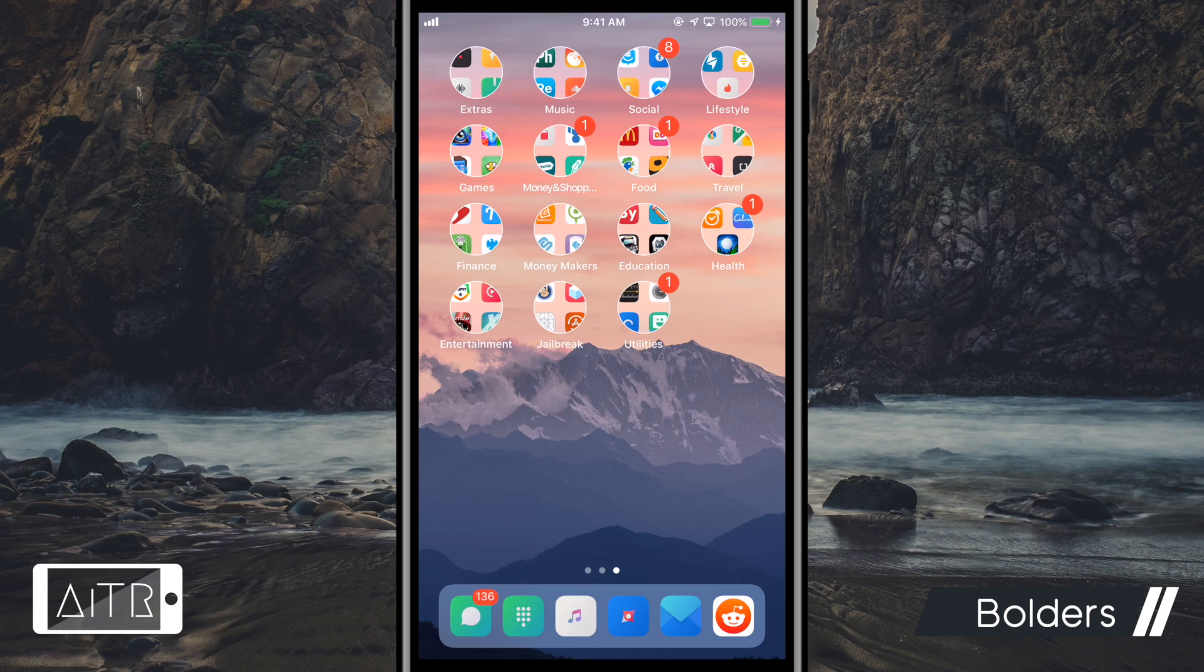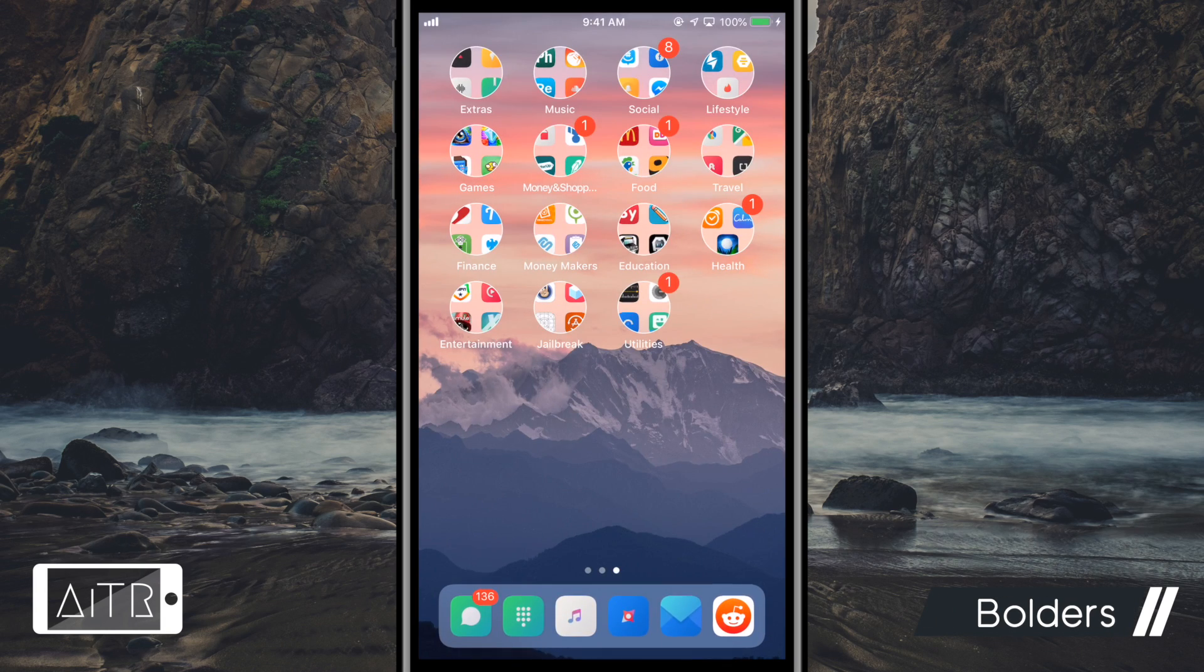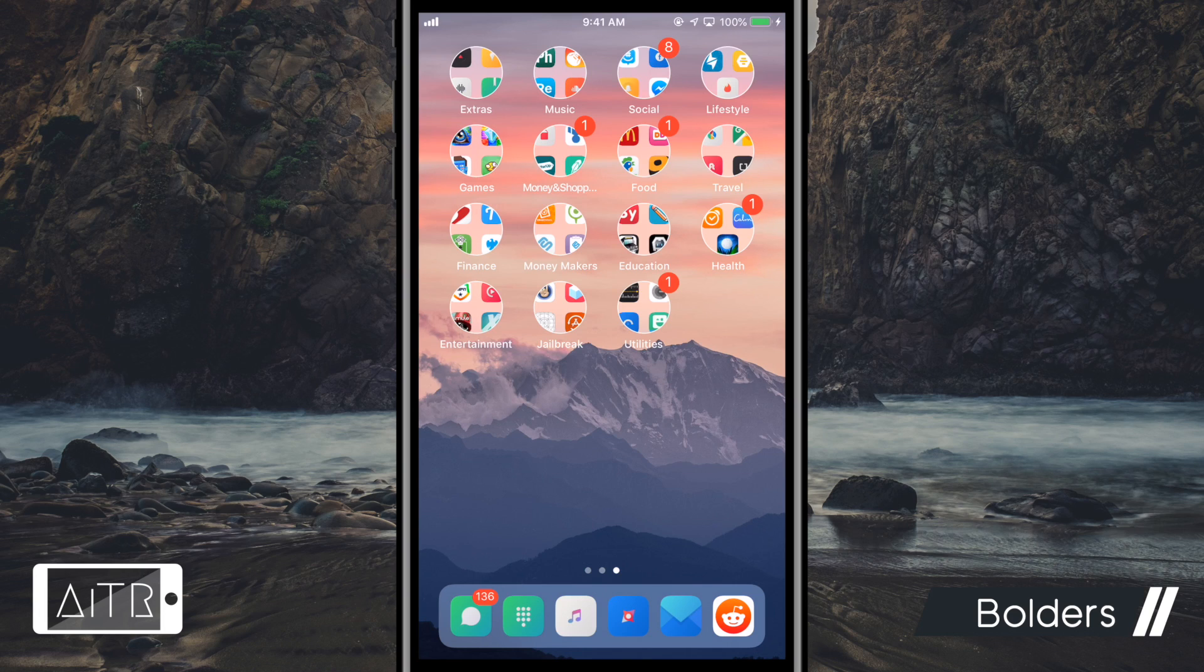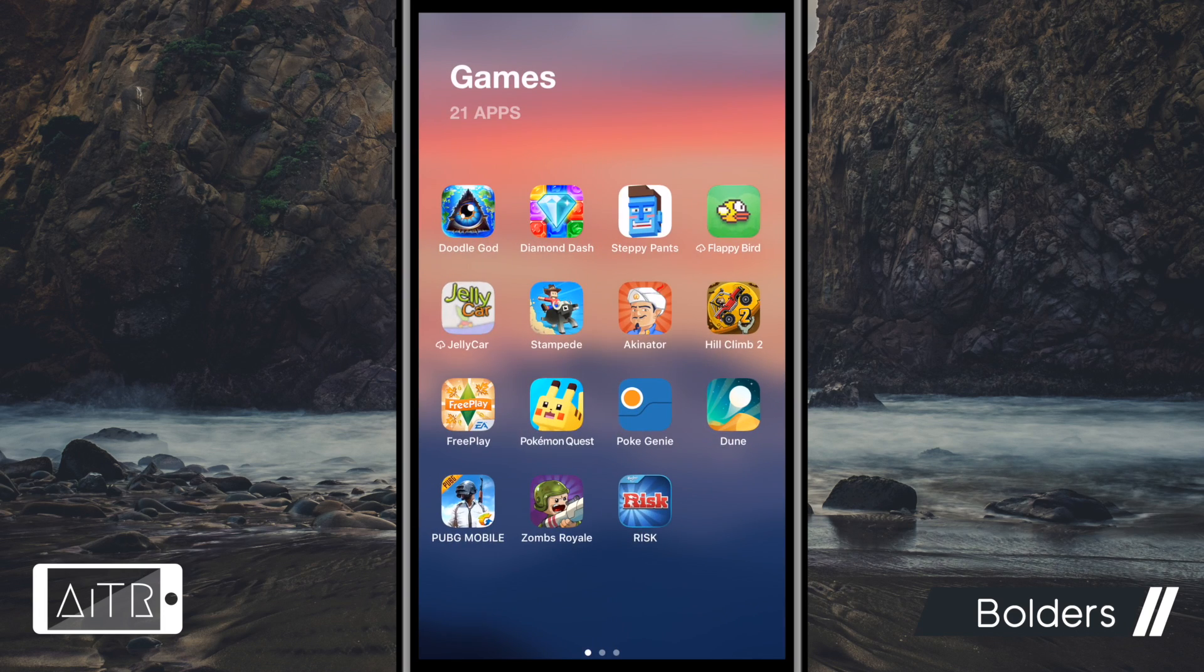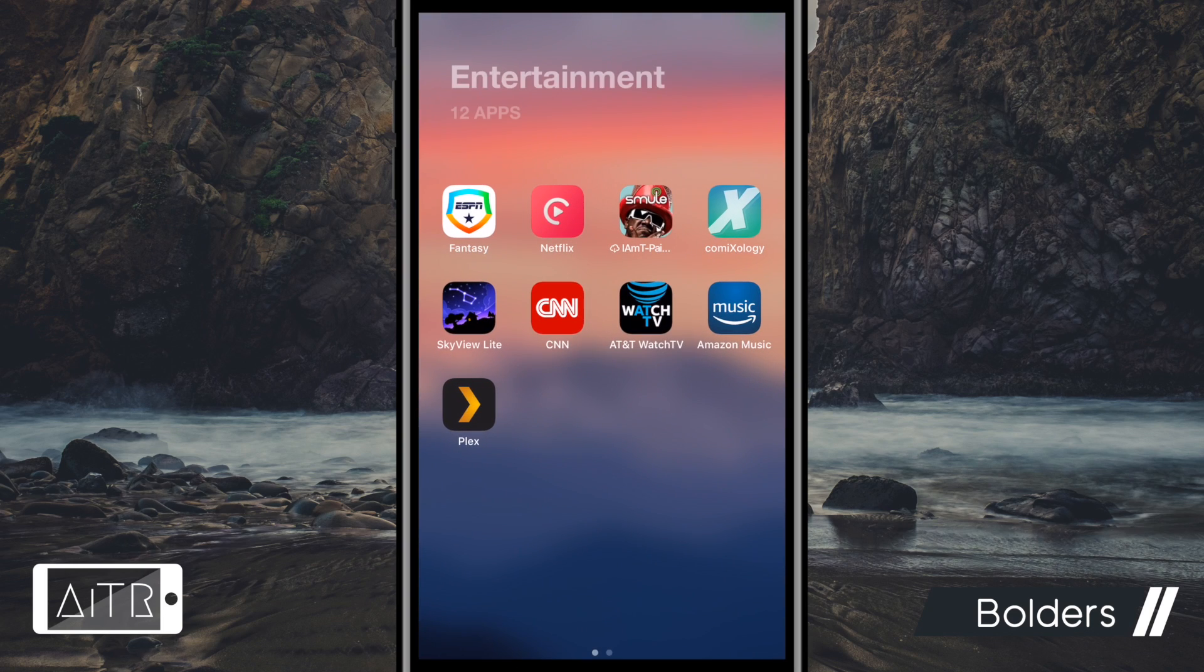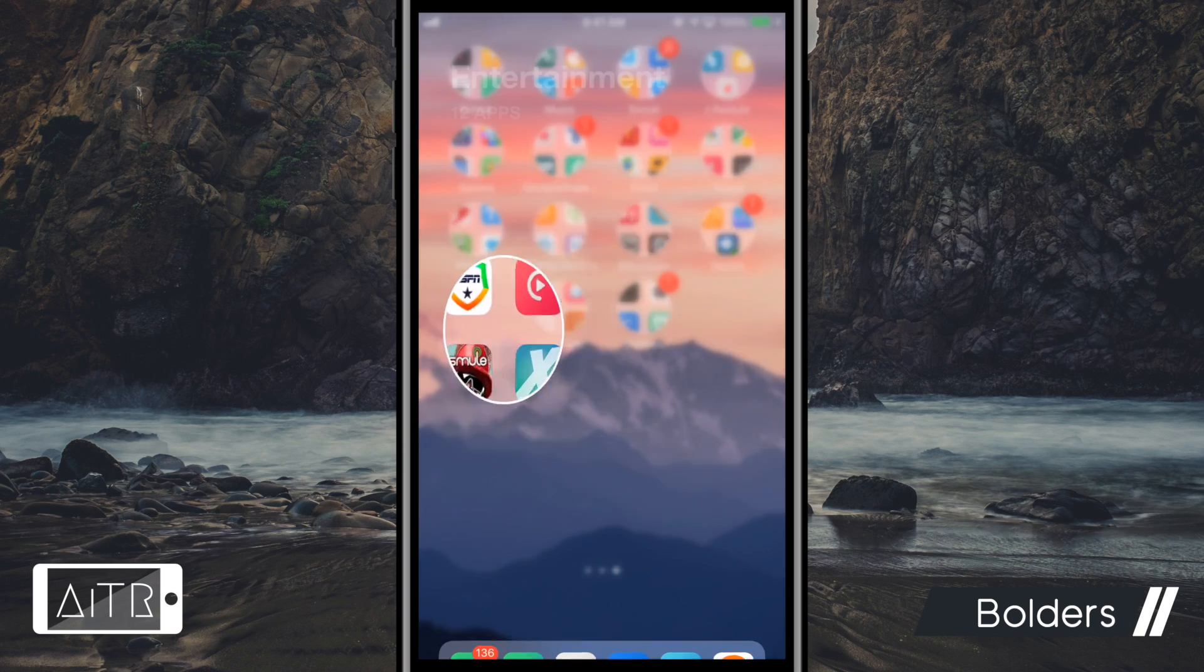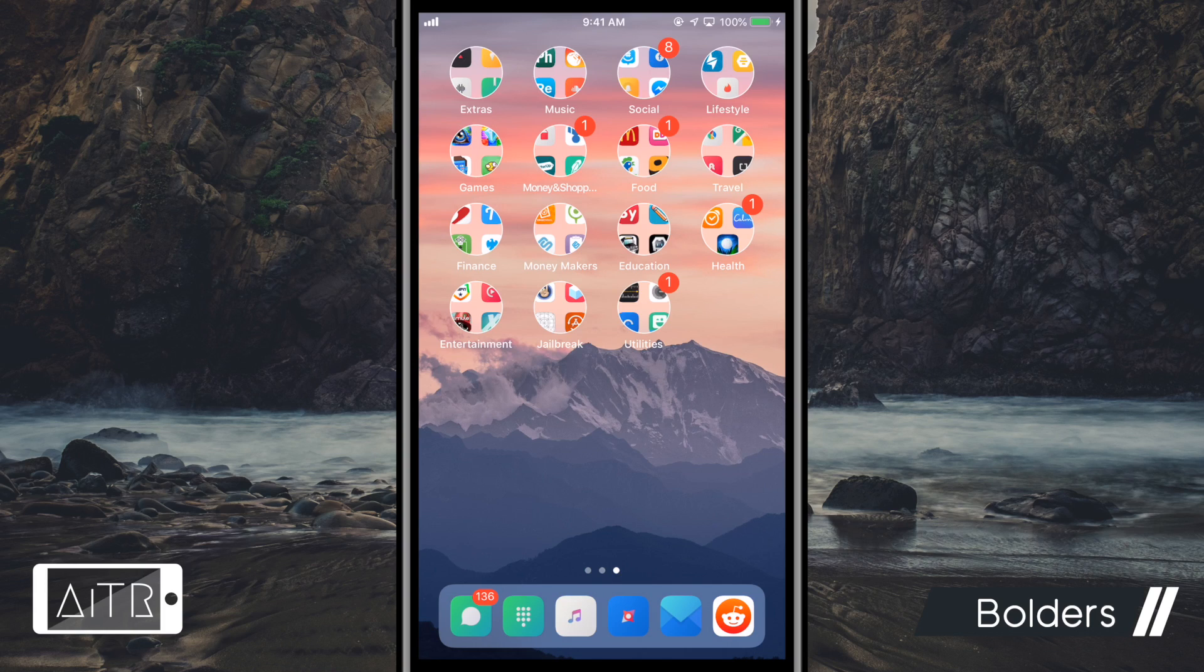The next tweak I have for you is called Boulders. This tweak redesigns the folders on your iDevice to give you a cooler and bigger looking folder view. As you guys can see, the look of my folders on my iPhone has been completely changed to allow more icons and a different look and feel.